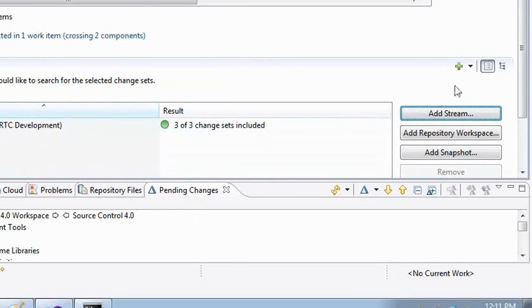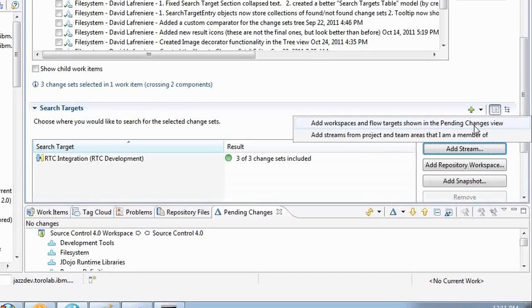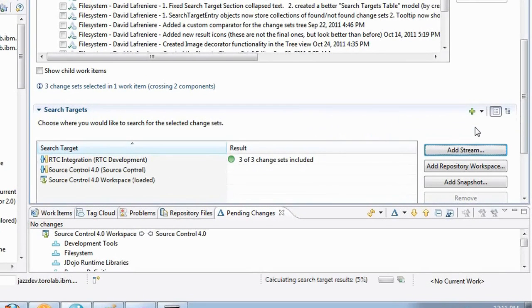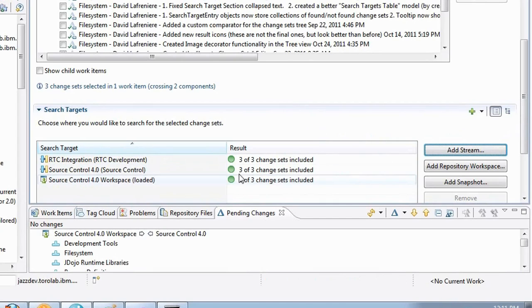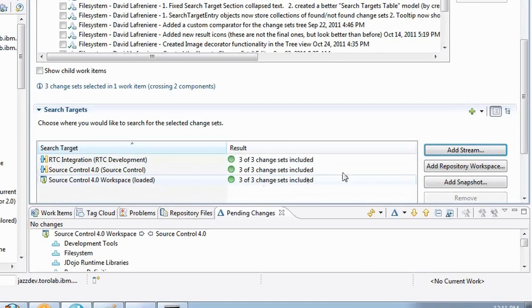Now I can also do a broader search very easily. I can easily add workspaces and flow targets shown in the pending changes view. This represents workspaces and streams that I frequently work with and the results have been updated live.